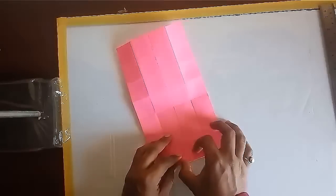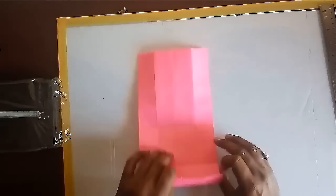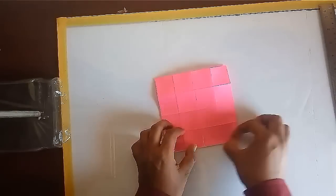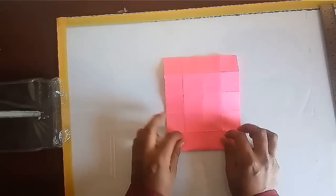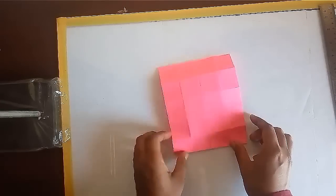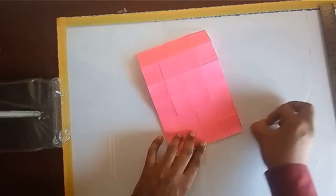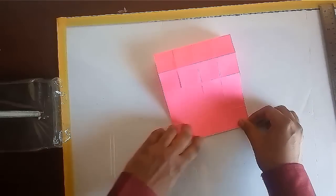Now open this sheet, you will get a grid of 32 squares. Make the folds clear and straight by using your nails.